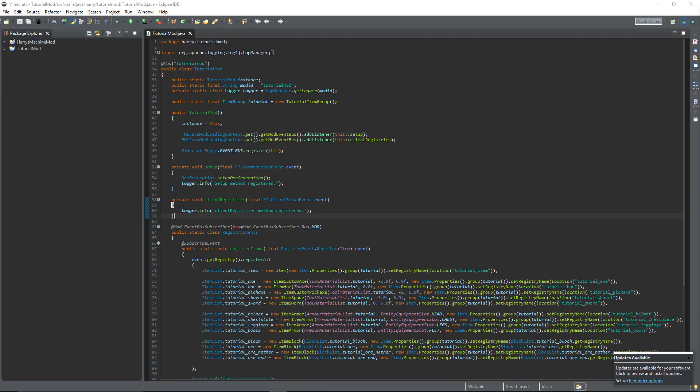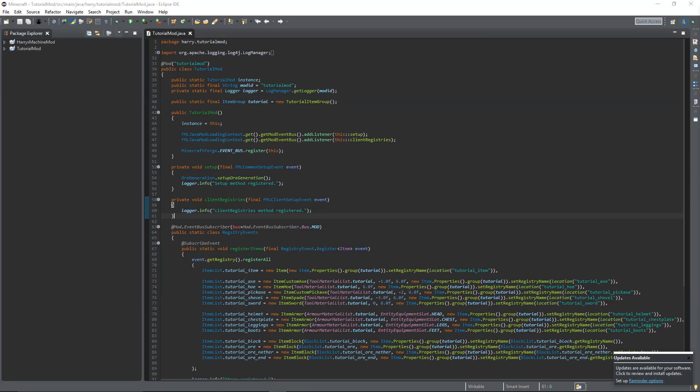Hello guys and welcome back to the Minecraft Mod tutorial. In today's episode we're going to go over how to create configs which will allow users of your mod to change values for certain things. This will make your mod much more customizable.